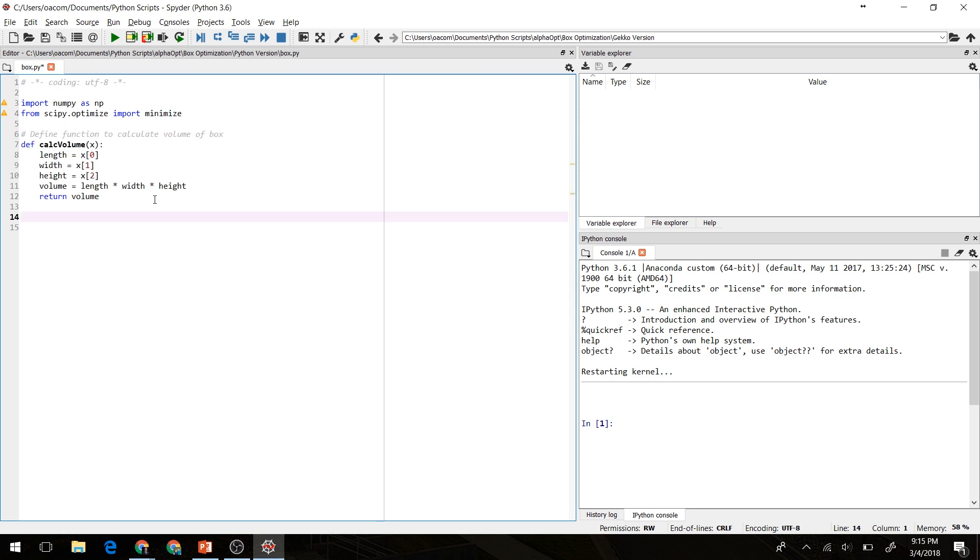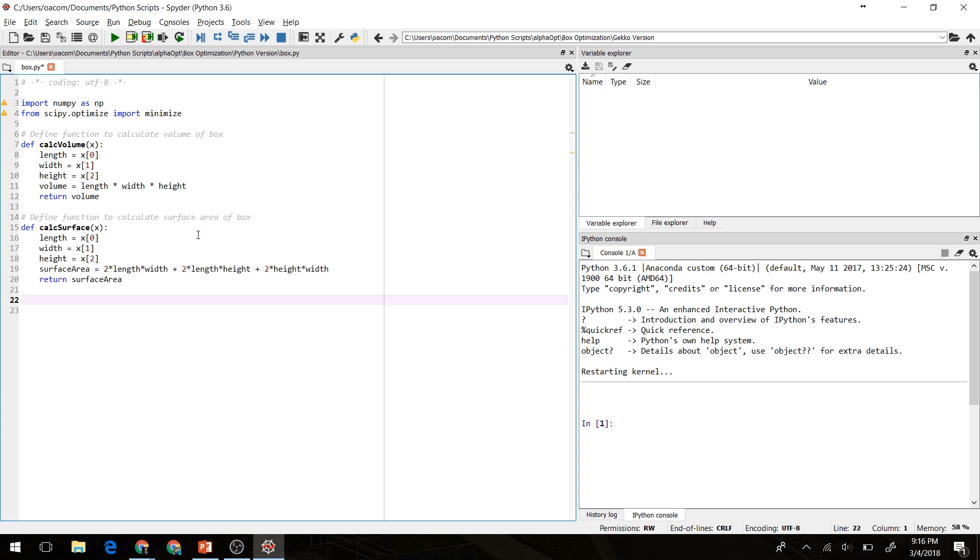Next, we're going to define a function to calculate the volume of the box, given the length, width, and height. We'll define that volume as the length times the width times the height. We'll also create a function to calculate the surface area of the box, given these same values.